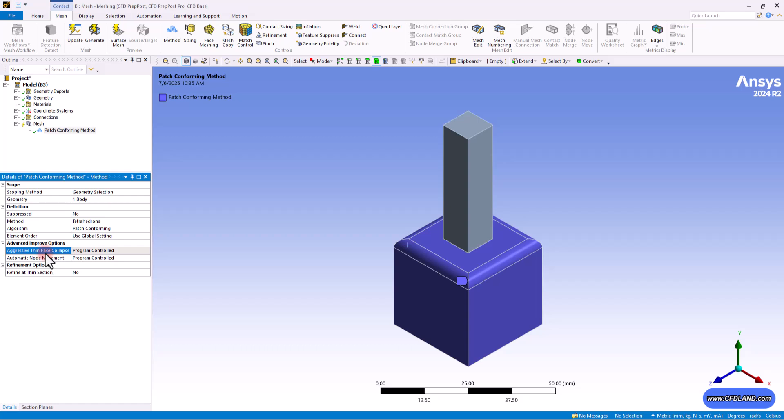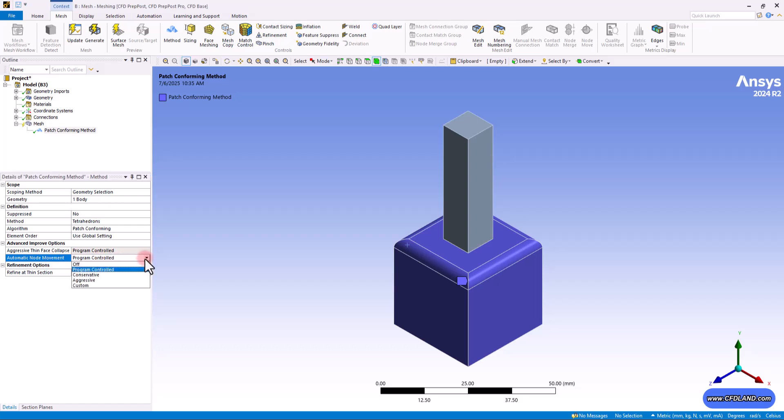In the next section, you would see the advanced improve options starting with aggressive thin face collapse and also automatic node movement. These are some advanced options that let ANSYS automatically try to fix and improve the mesh quality. The aggressive thin face collapse by default is on program control. This tool looks for very small, thin triangle elements on the surface mesh. This can create bad quality 3D elements and this option tries to collapse or remove them. And then it comes to automatic node movement, which is also automatically set on program control.